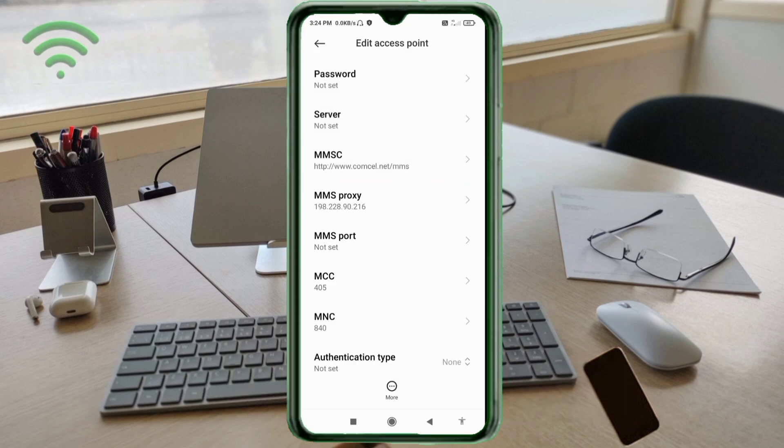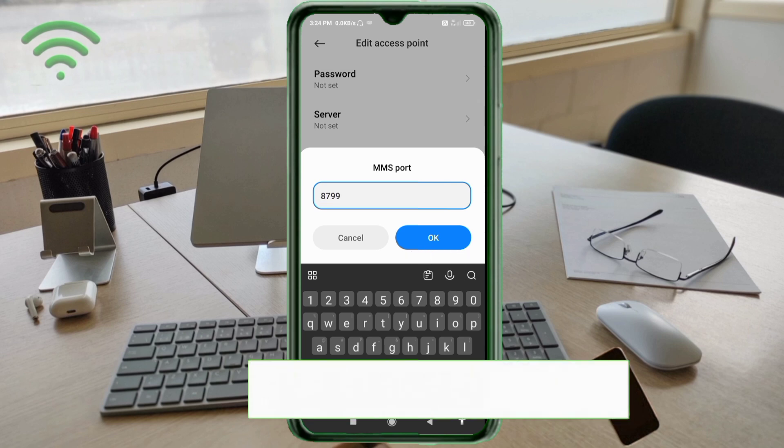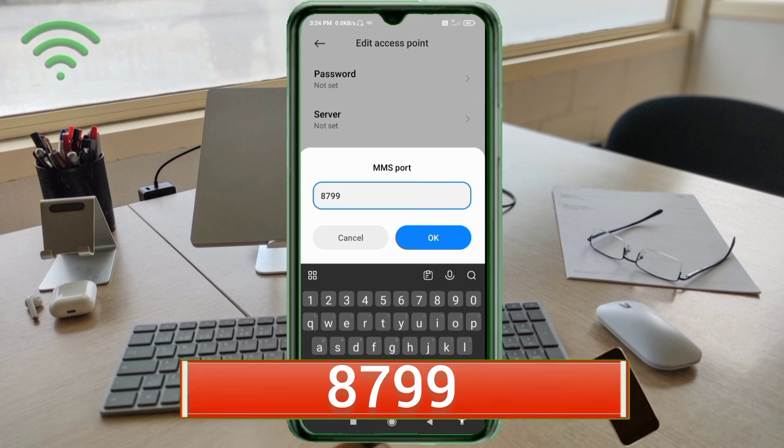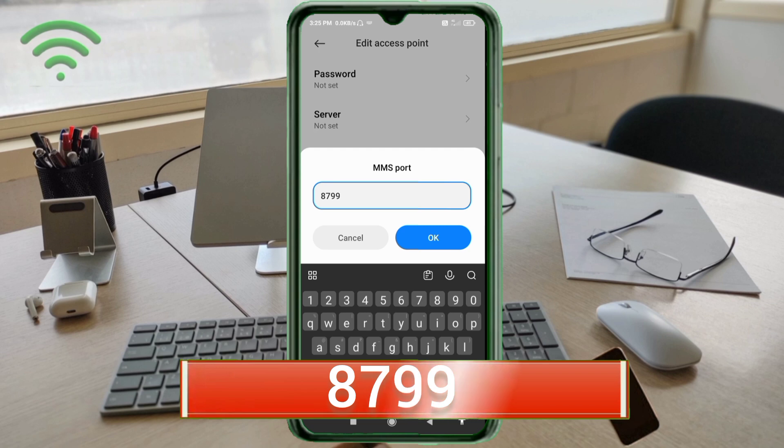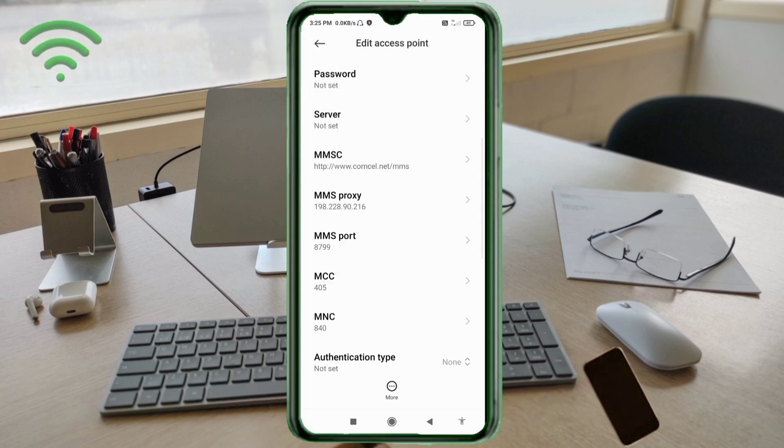For MMS Port, enter 8799 - no spaces. Tap OK. Scroll down.